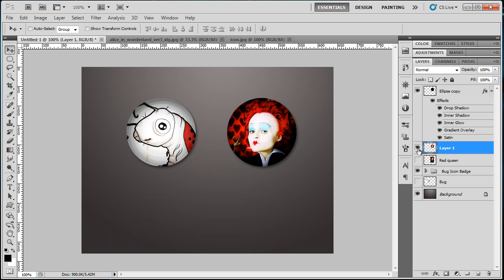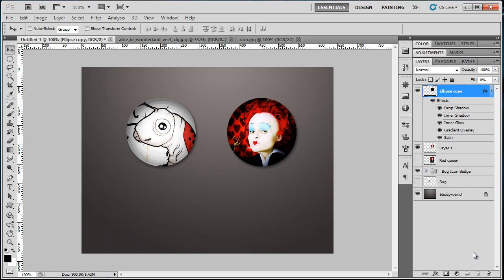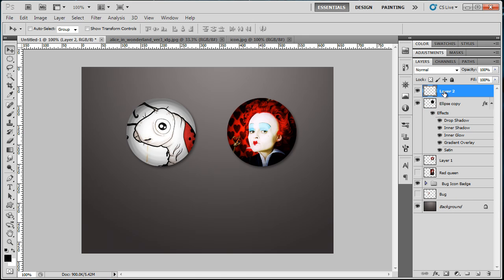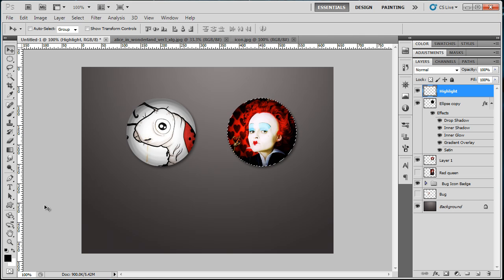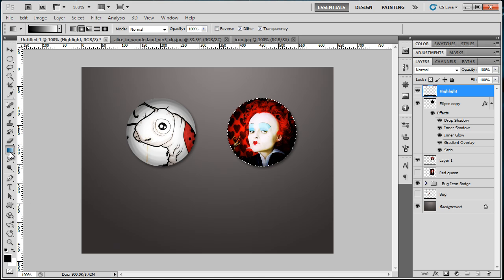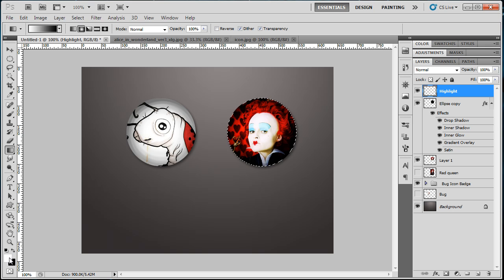Untick this and we have a badge. I'm gonna create some highlights. Create a new layer and name it Highlight. Control-click on the Ellipse layer, then press G for the Gradient Tool. Make your foreground color to white.